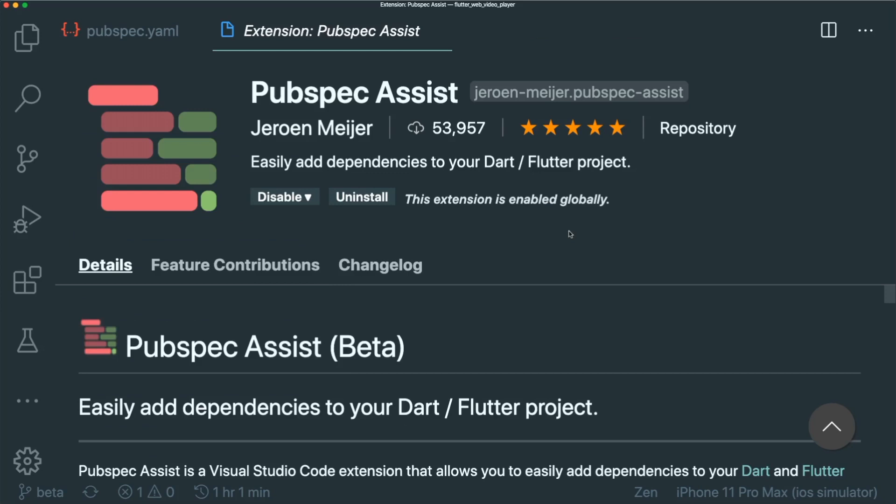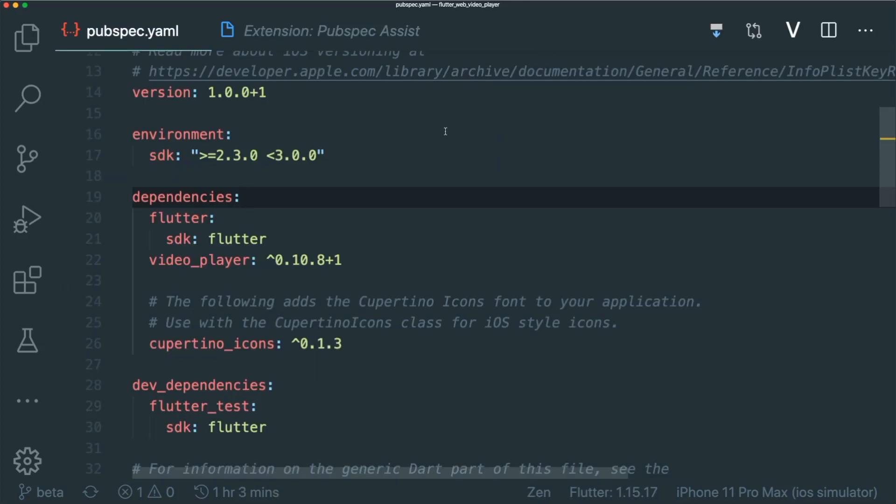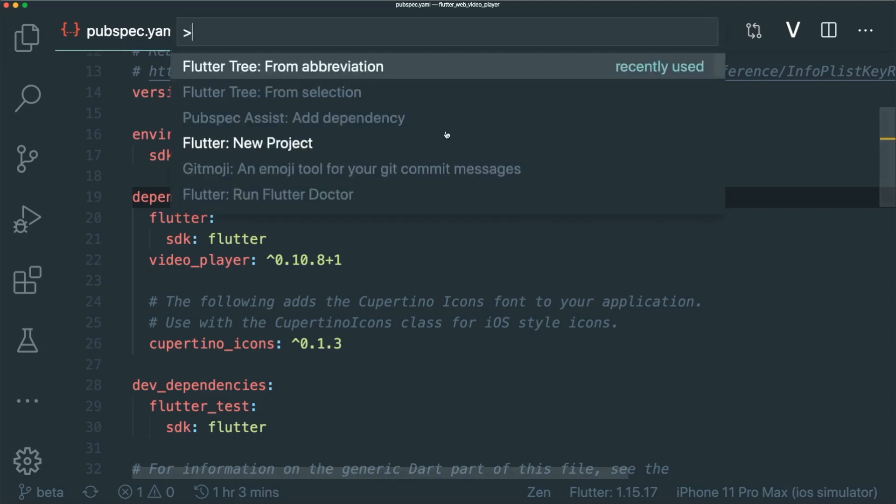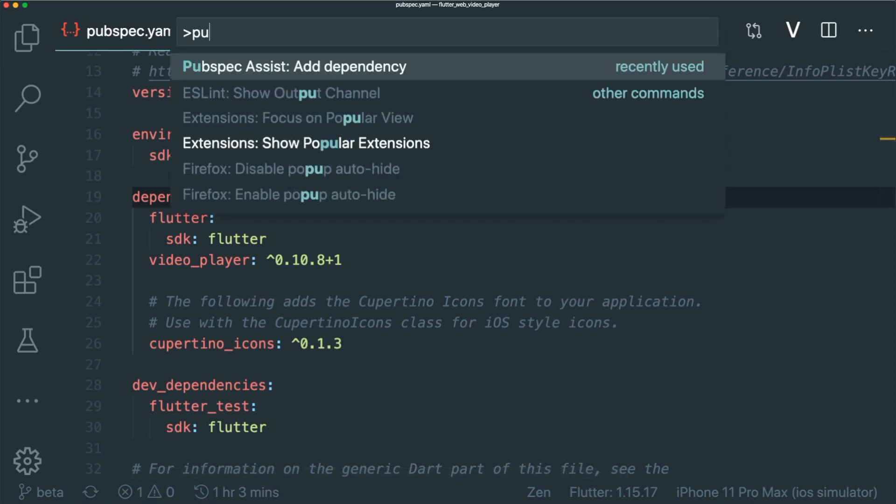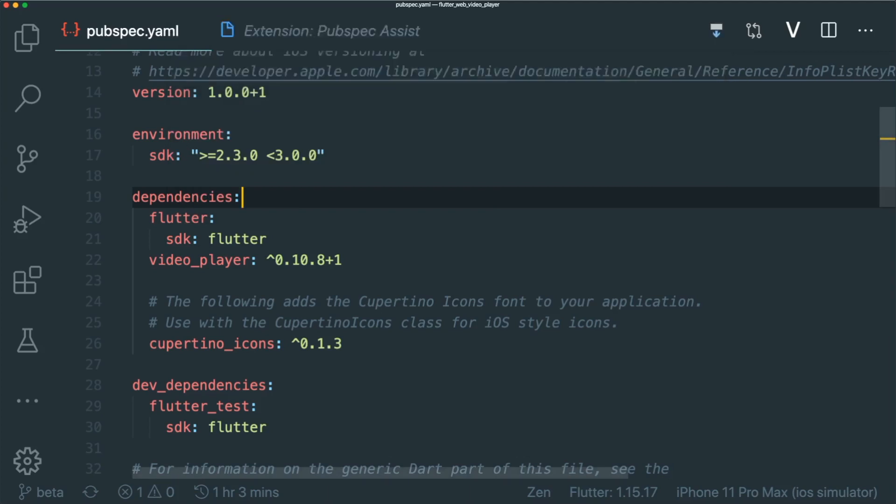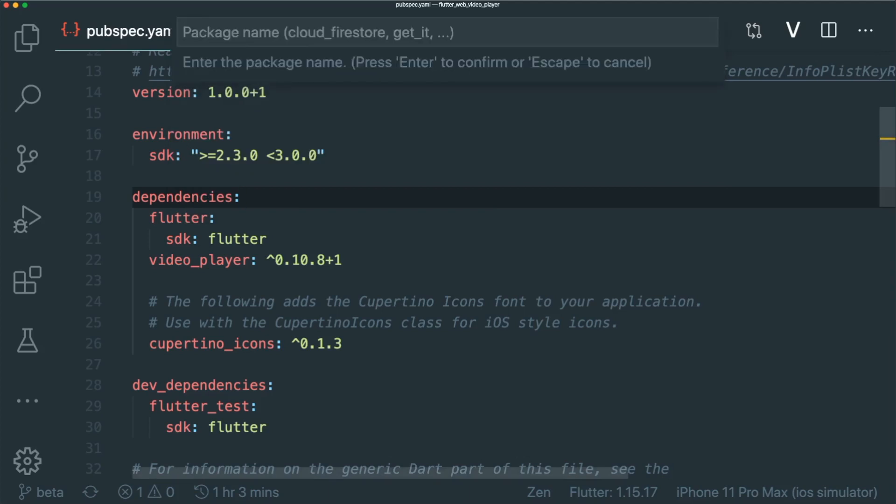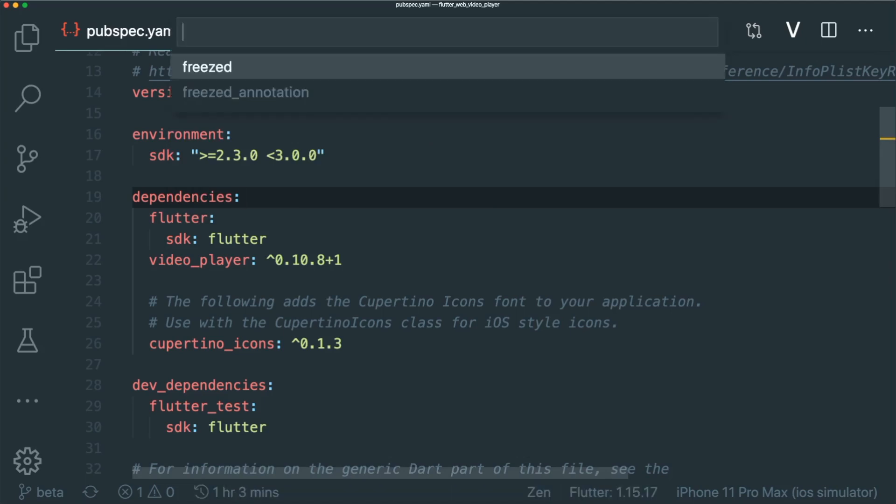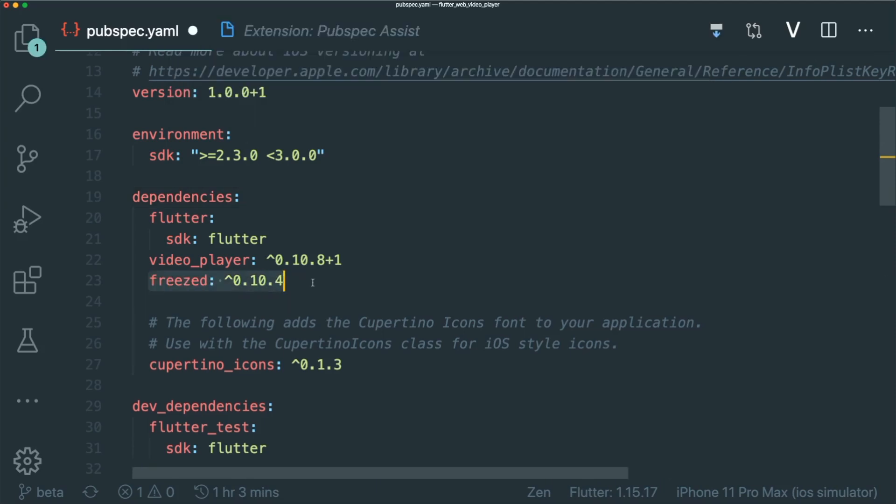The first Flutter extension that I want to share is PubSpec Assist. This extension helps you to add the latest version of a dependency below the latest dependency. If I were to download a freeze dependency, I will go to my command shortcut - command shift P - and then I will type in PubSpec Assist and I can search the freeze package. This will show me the dependency that is found inside the pub.dev website. As you can see, the freeze dependency has been added after the latest dependency.